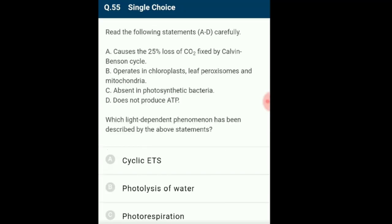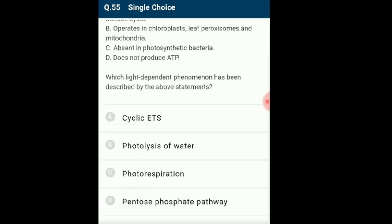Question 55: Which light-dependent phenomenon is described? Photorespiration is the process by which, in the presence of light, plants consume oxygen and release carbon dioxide — instead of fixing carbon dioxide during photosynthesis — resulting in a decrease in photosynthetic output since no ATP is produced and carbon is lost inevitably. The answer is option C: photorespiration.